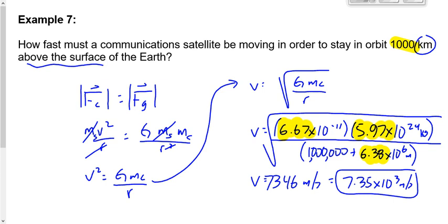What if it goes too fast? It's not necessarily going to fly off — it depends on how fast. It's going to change its orbit; the orbital radius will become bigger.